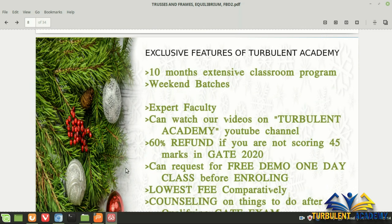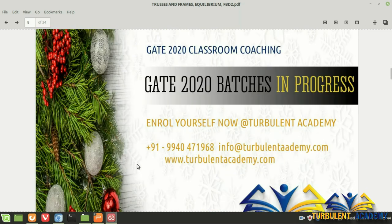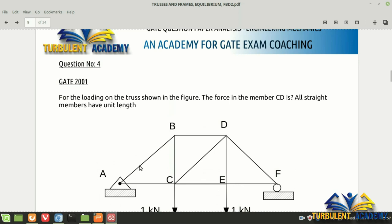Turbulent Academy offers exclusive mechanical courses for GATE exam preparation. You can watch our YouTube channel to see how we teach. We offer a 60% refund of the payment — details are at the end of the PDF. After joining, you'll be guided by expert faculty. Batches are in progress, so join as early as possible. We cover the entire GATE syllabus twice in the 10-month course.